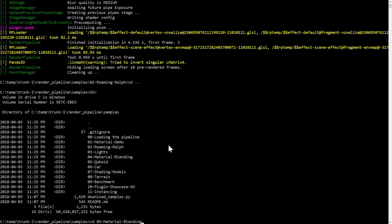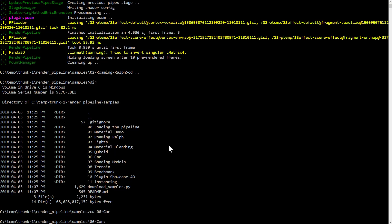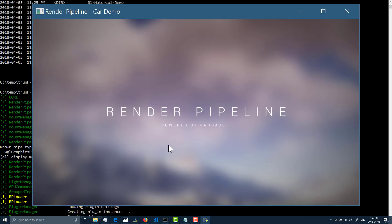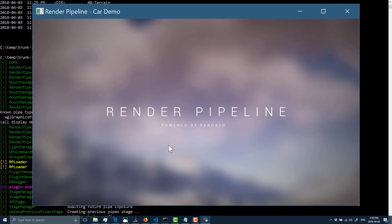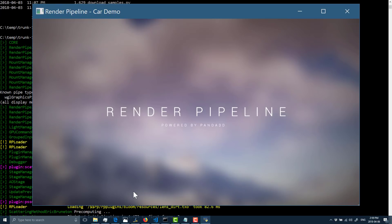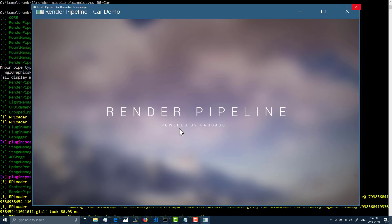Also, the Render Pipeline has a number of very high quality demonstrations as well. Under their samples folder, you can see various different types. So I'll show you one other. Let's go to the car demo.